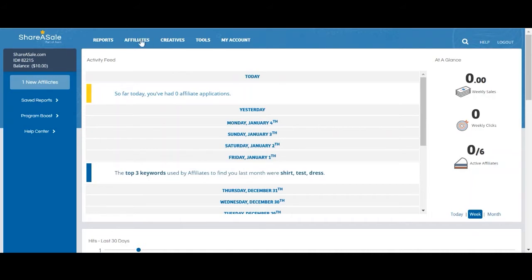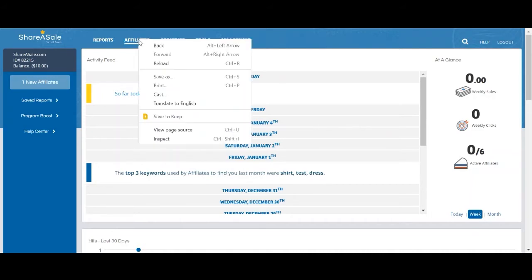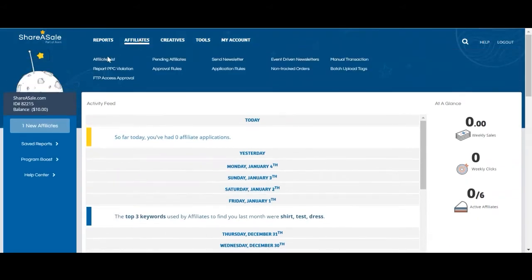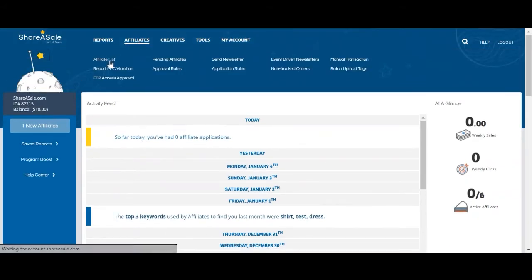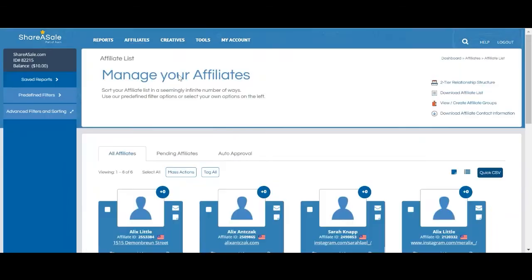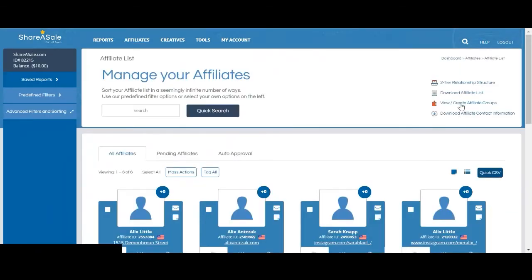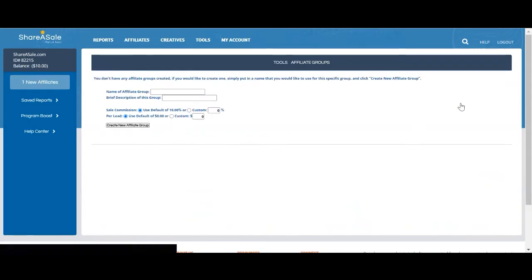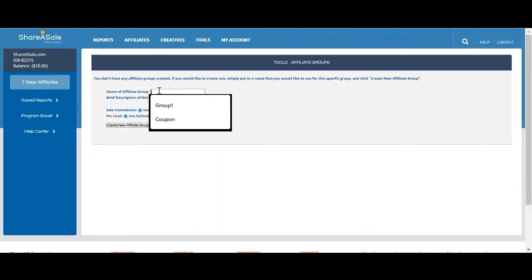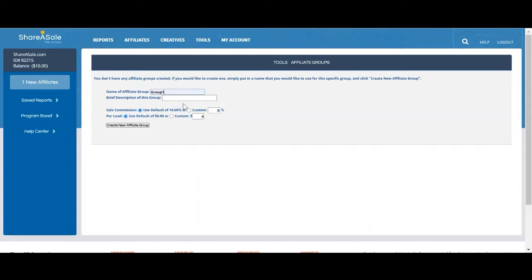To group your affiliates, go to Affiliate, Affiliate List. In the upper right corner of the page, you'll see view and create affiliate groups. Here you'll be able to provide a name for the group and a brief description.